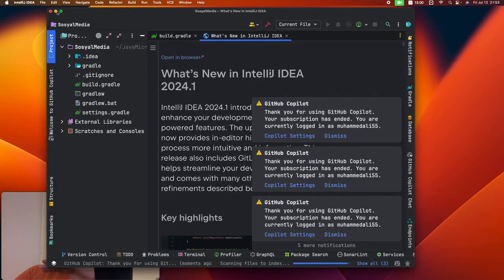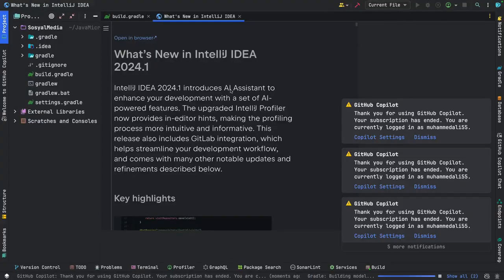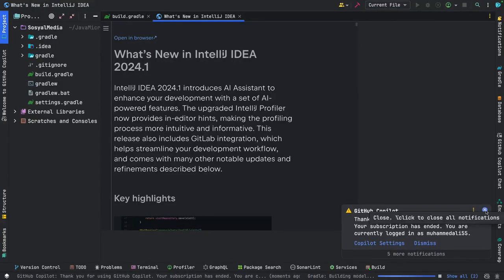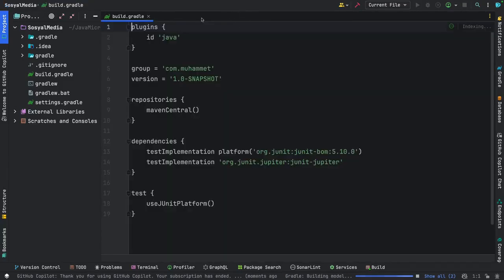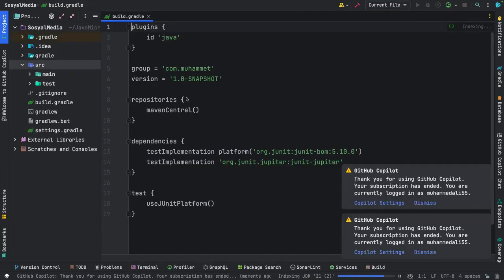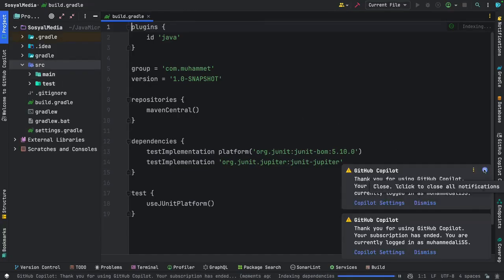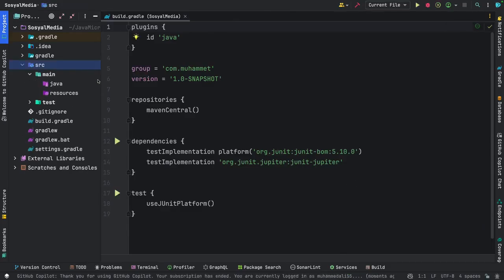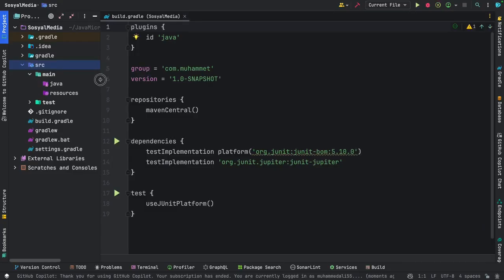Now, please pay attention here. When I open projects, I use Gradle. I'll explain the configurations to you through Gradle as well, and I'll teach you these things. Gradle is important for us. We'll be doing our setups on the Gradle side.